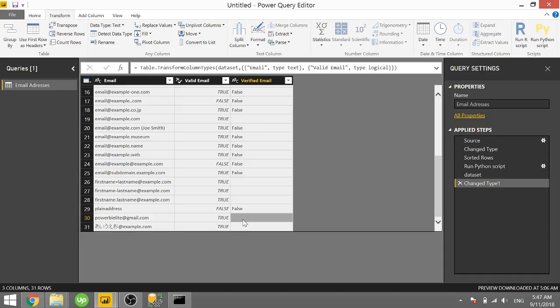...it shows up as blank for the verified_email, meaning it is a verified email. So if you have a big email list of people and you want to see which ones are actually true that you can then send messages to, go ahead and run this function and you'll see which ones will actually be able to send an email to.